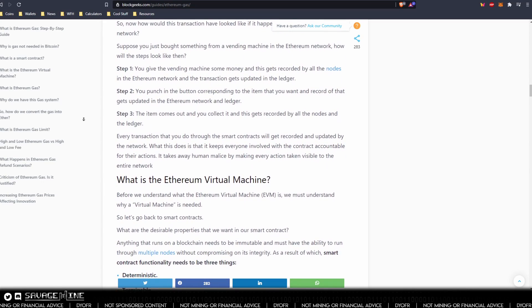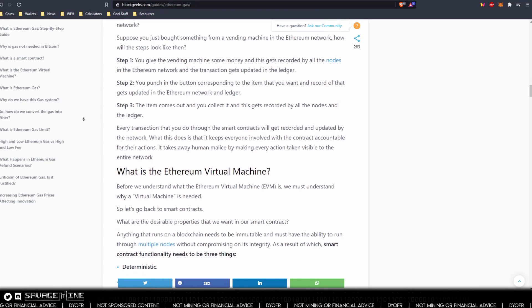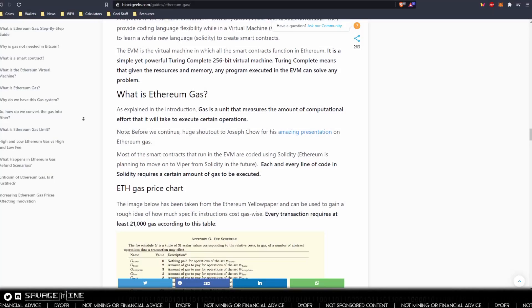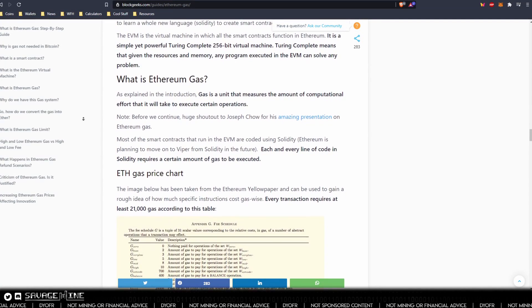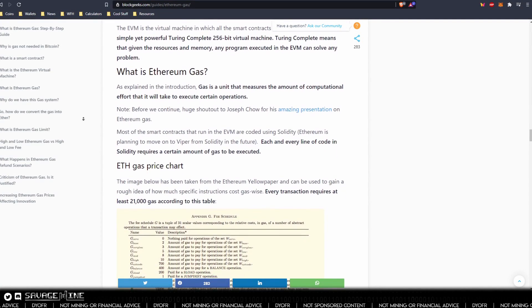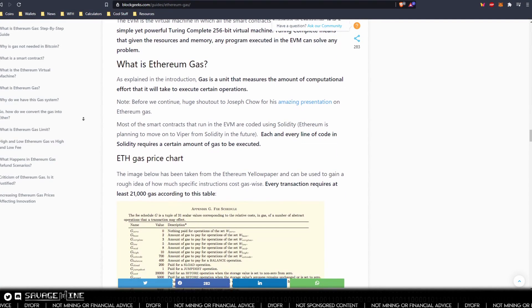The minimum gas for any transaction is 21,000 and requiring these fees helps keep the network secure from bad actors spamming the network.